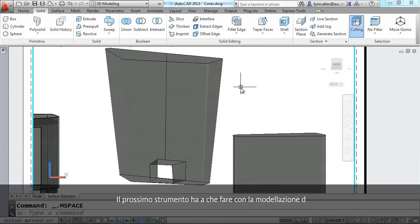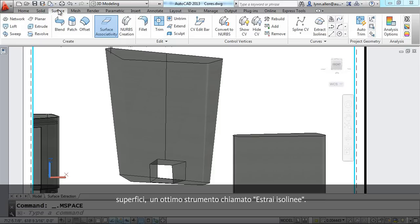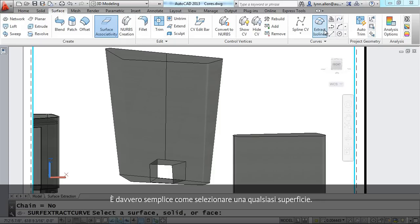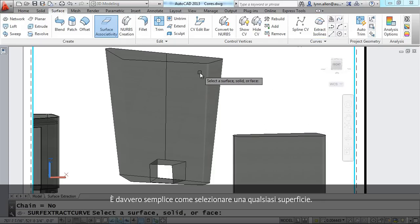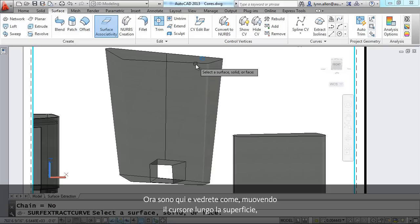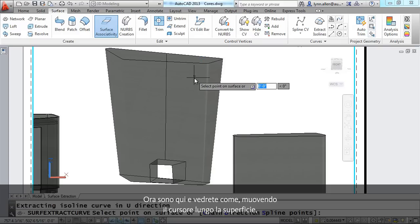The next tool has to do with surface modeling. A great new tool called Extract Isolines. It's really just as simple as selecting any surface. Pick this one right here.